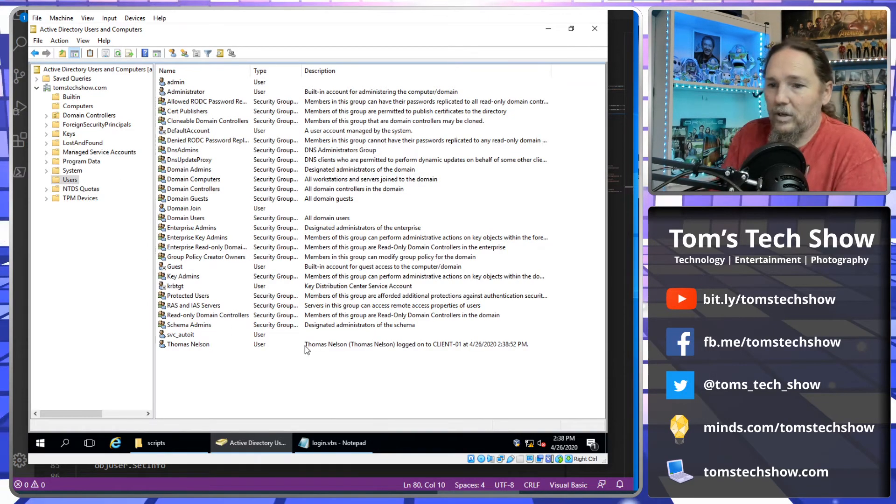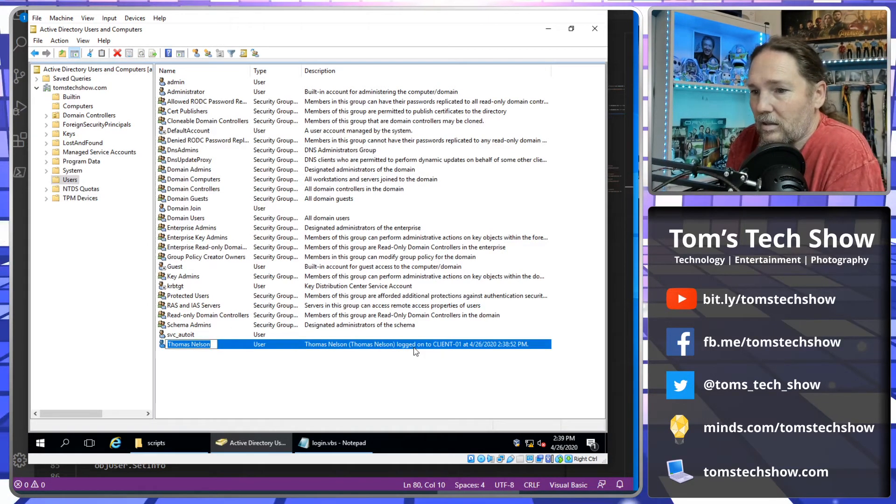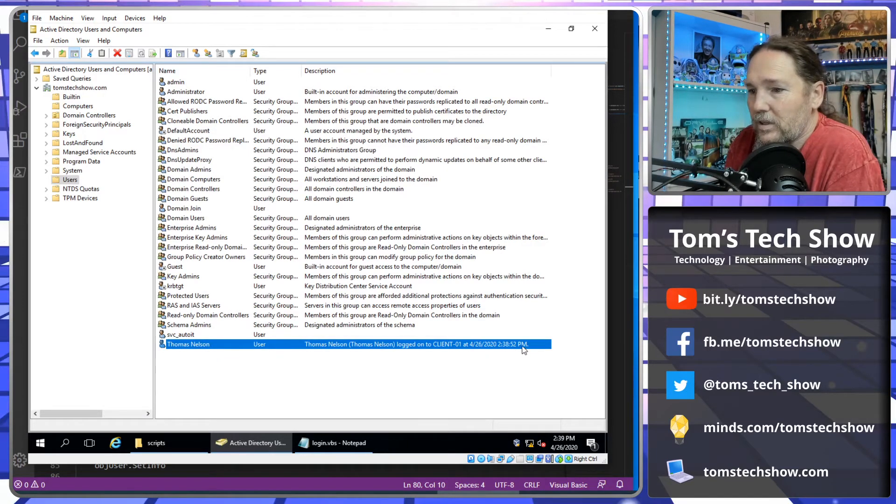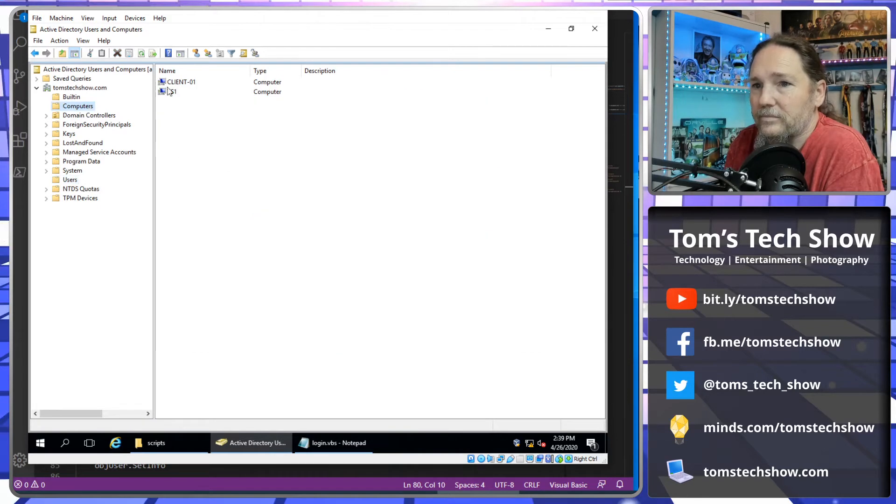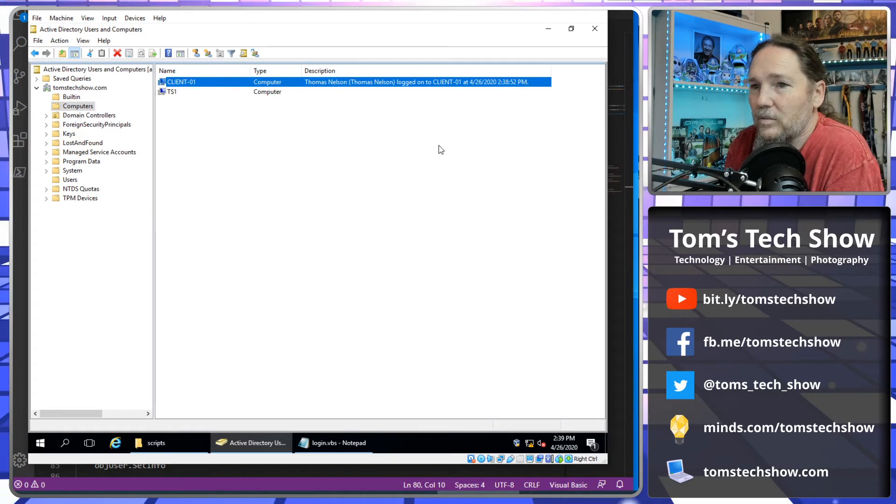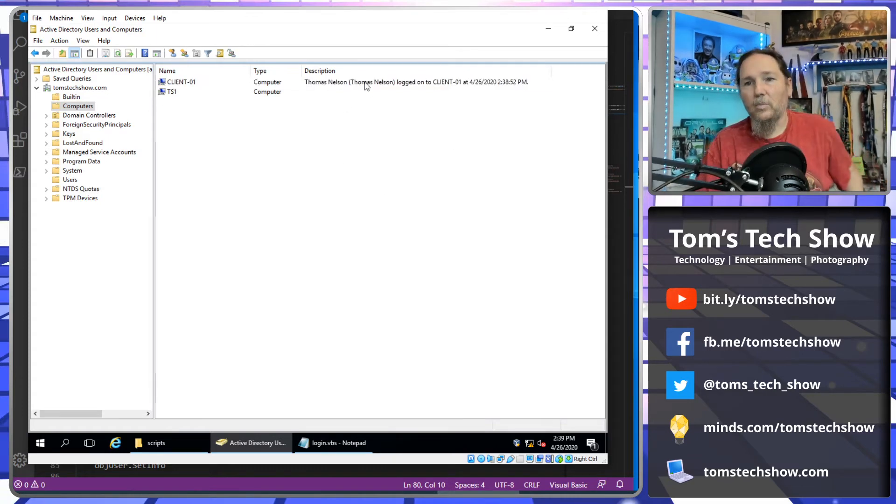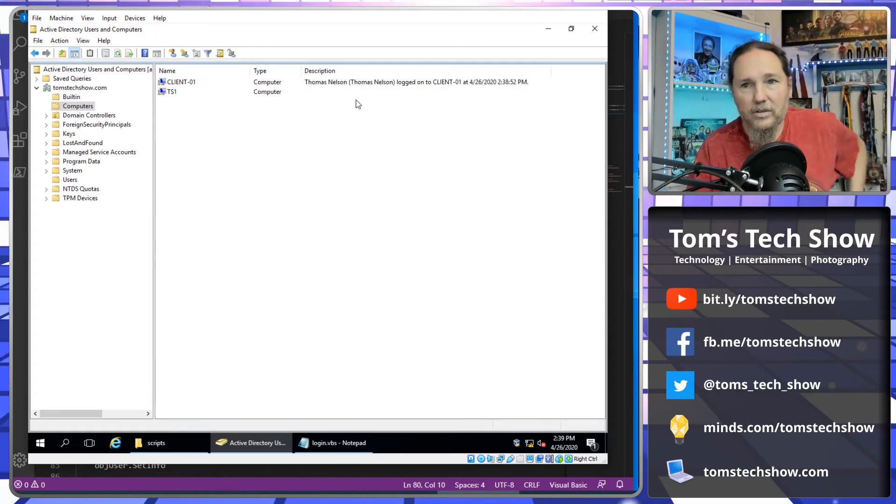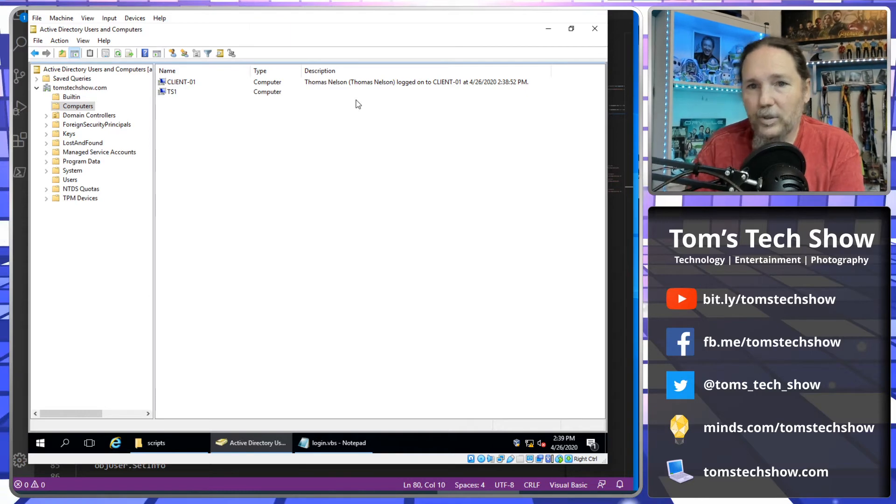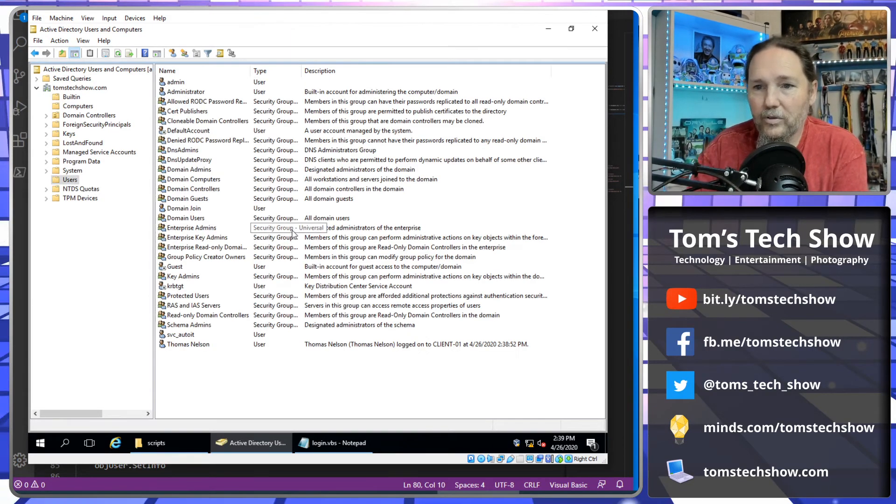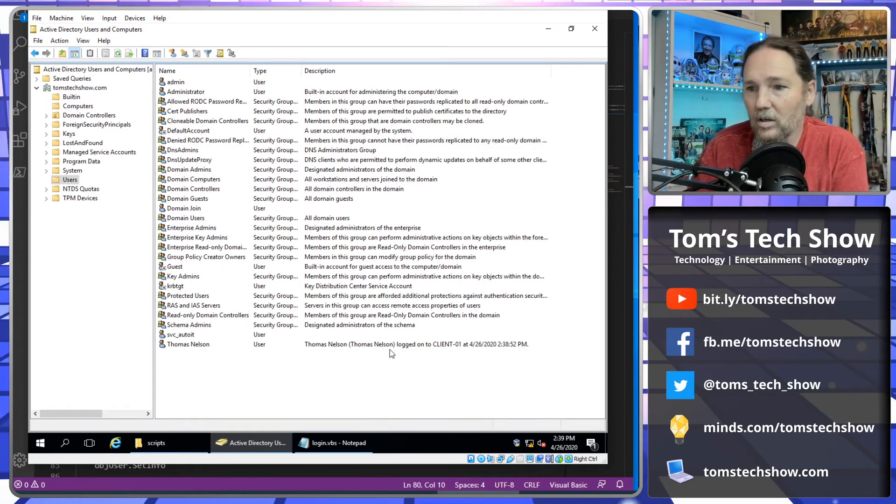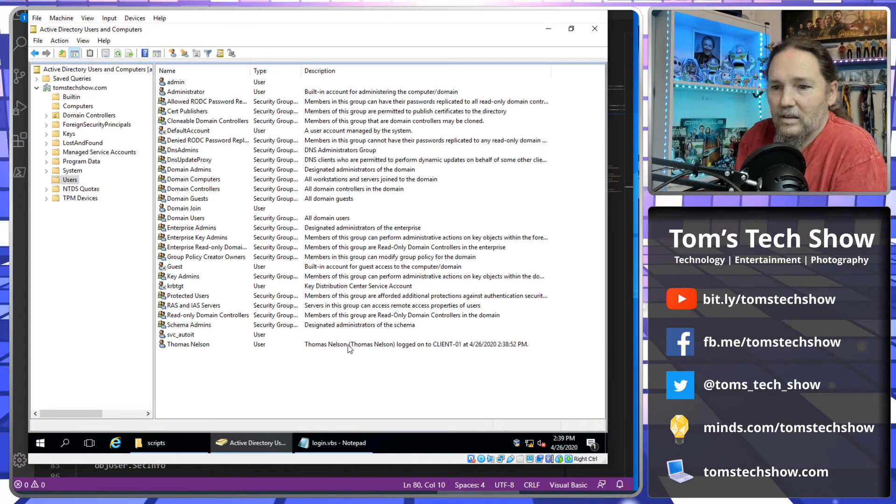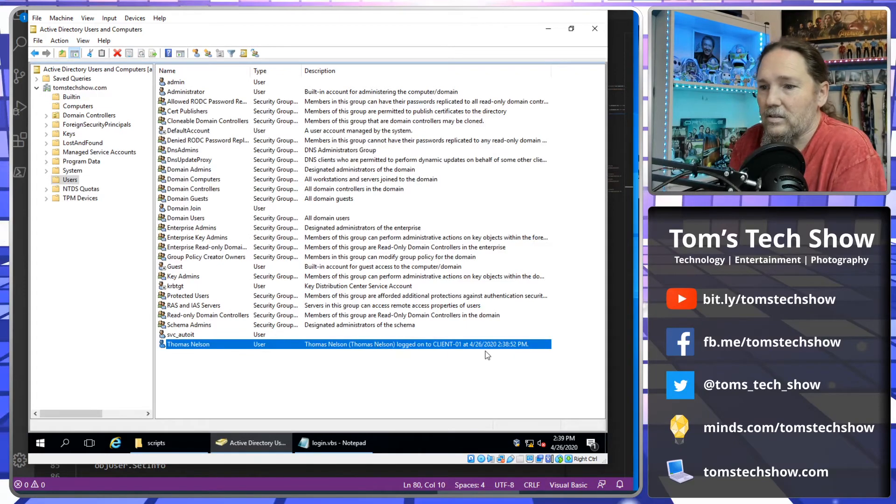And here we go. I logged in to client 01 at 4:26:38.52 PM. And the computer, give it a refresh, I logged in to this client one at 4:26 PM. So you can see how this, being right here on the screen, makes it pretty easy. So if you had 30 or 40 users or even more, you could see who logged in to this computer last.